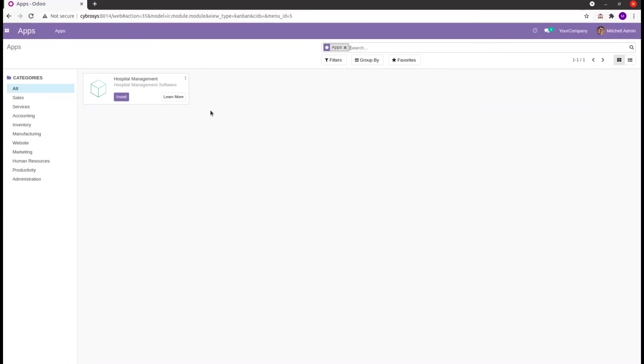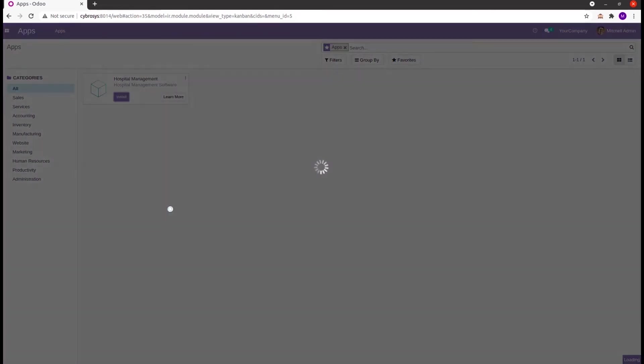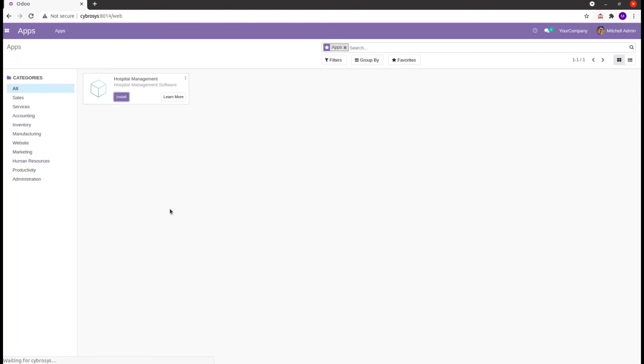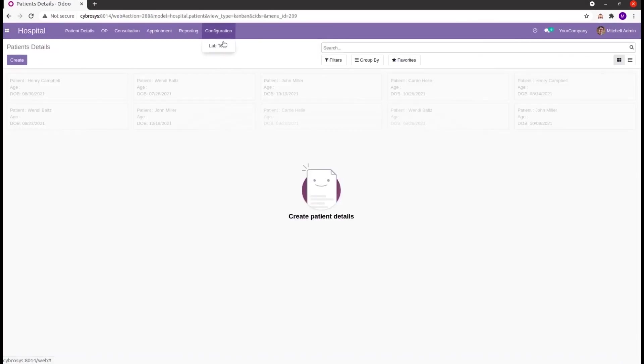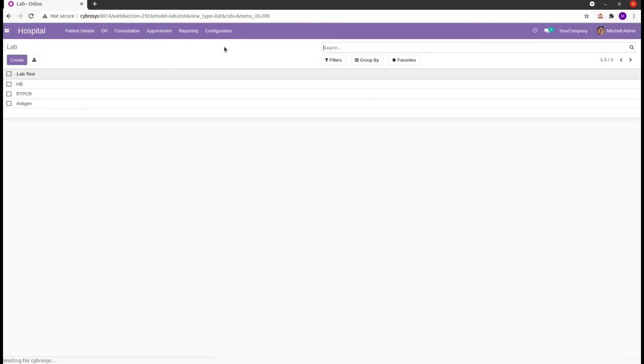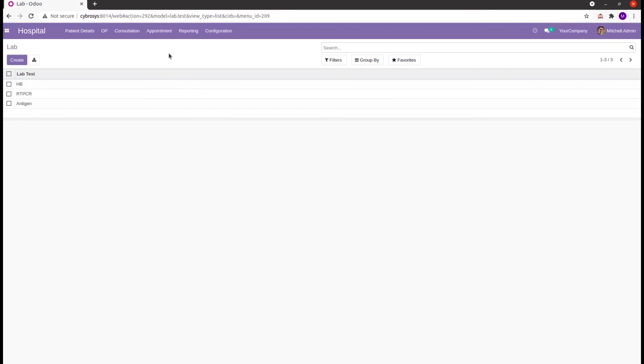In the UI, let's install this module Hospital Management. Then in the module, under configuration lab test, we can view the data that we loaded from the background. Likewise, we can load data to any particular module that we need through XML. I hope you got the idea about how to load demo data to a custom module in Odoo.